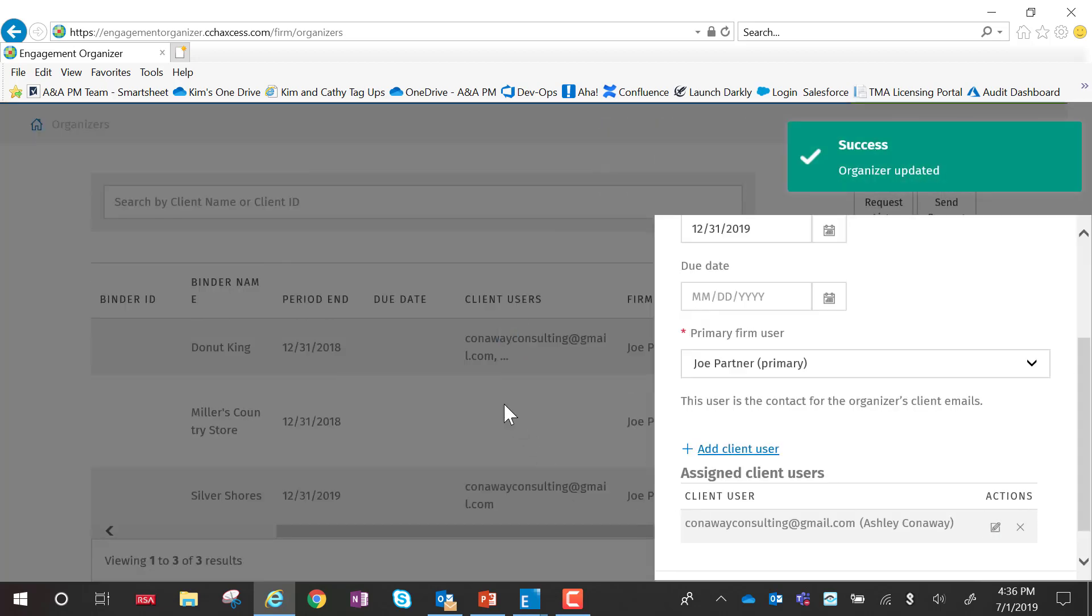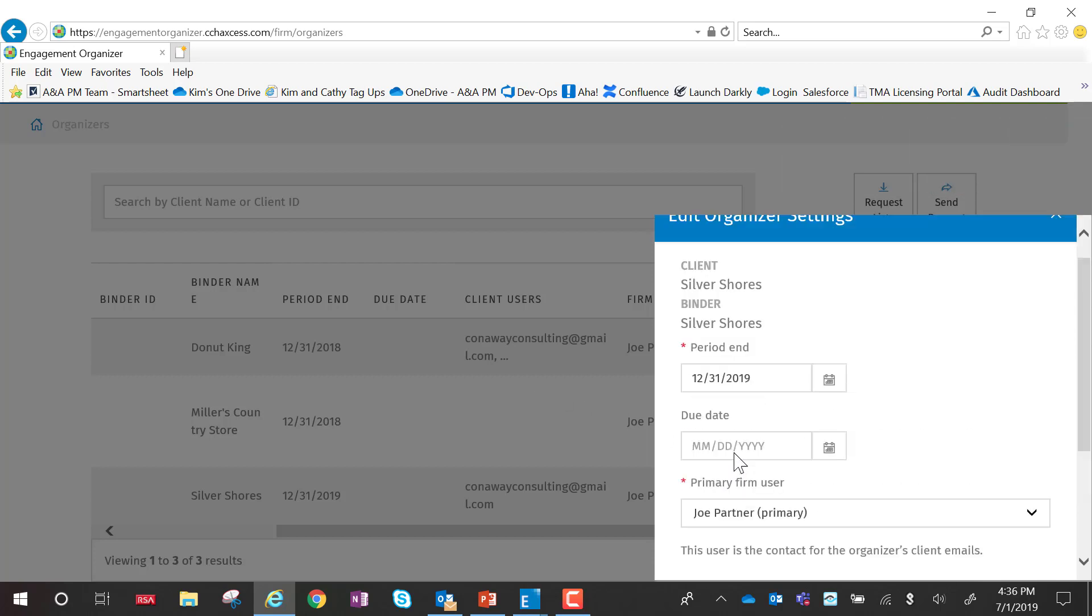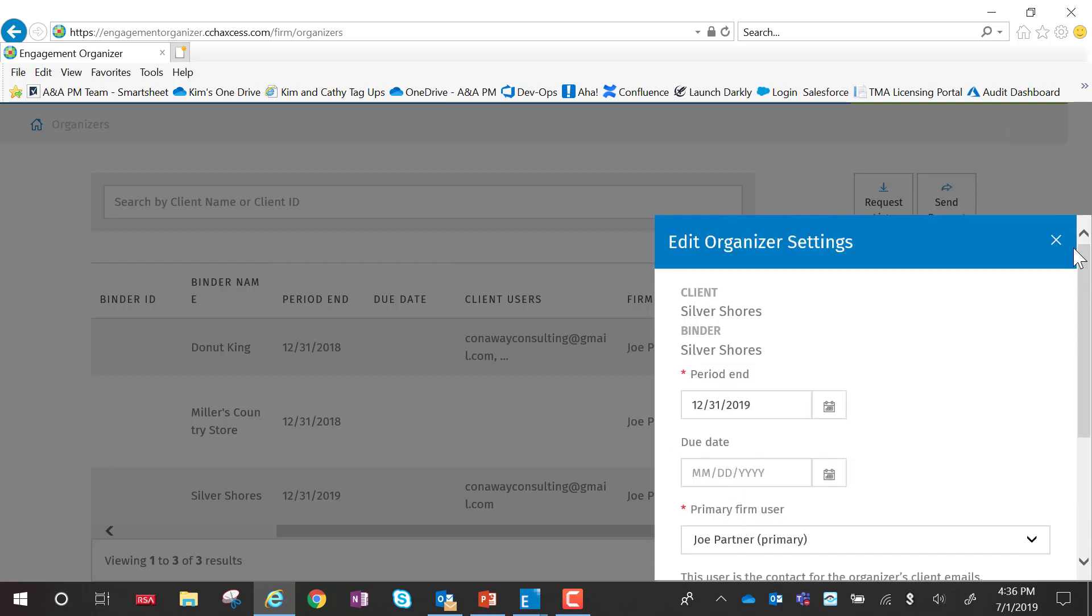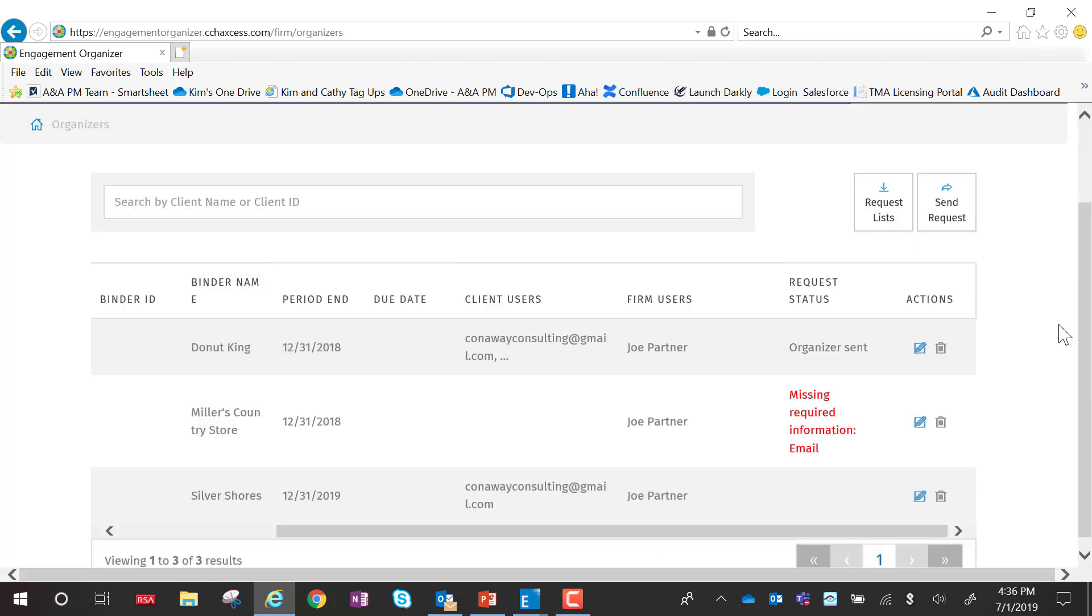If I need to at a later date go back and add additional clients from this firm, I can do so right here from the edit screen as well. See you next time.